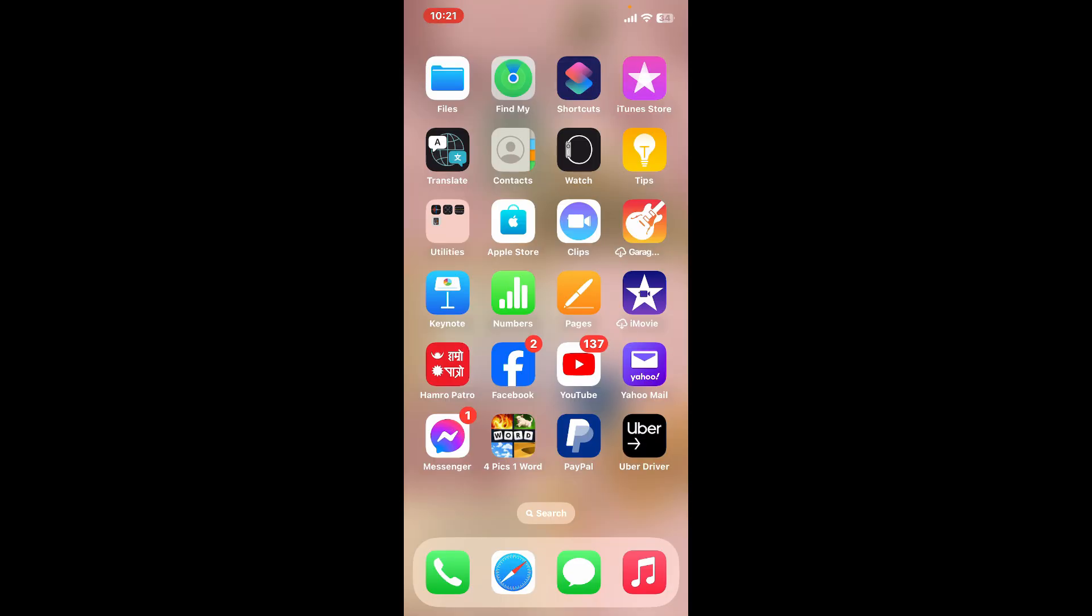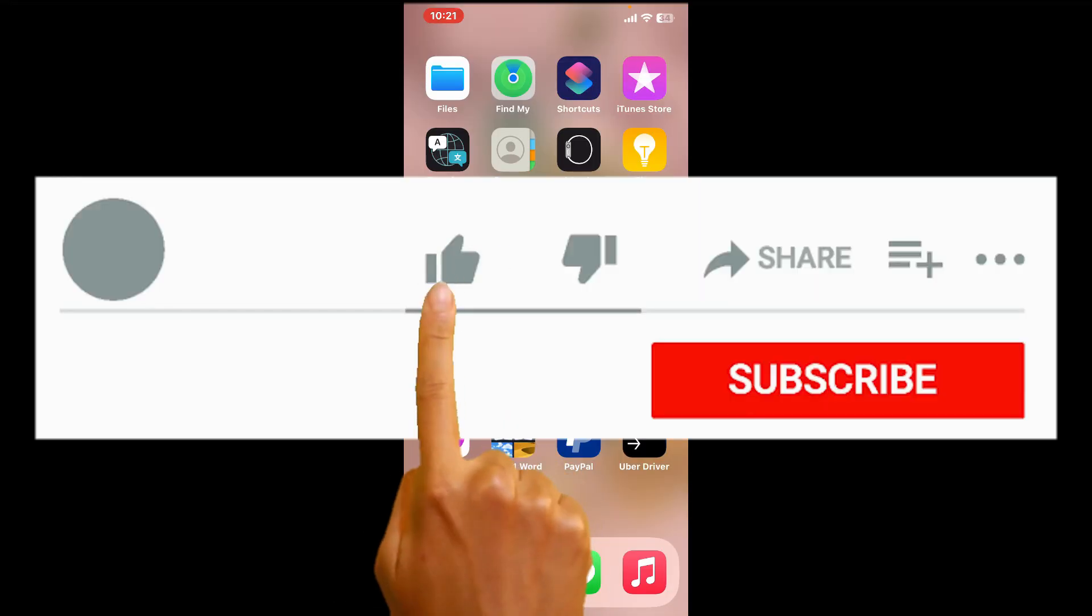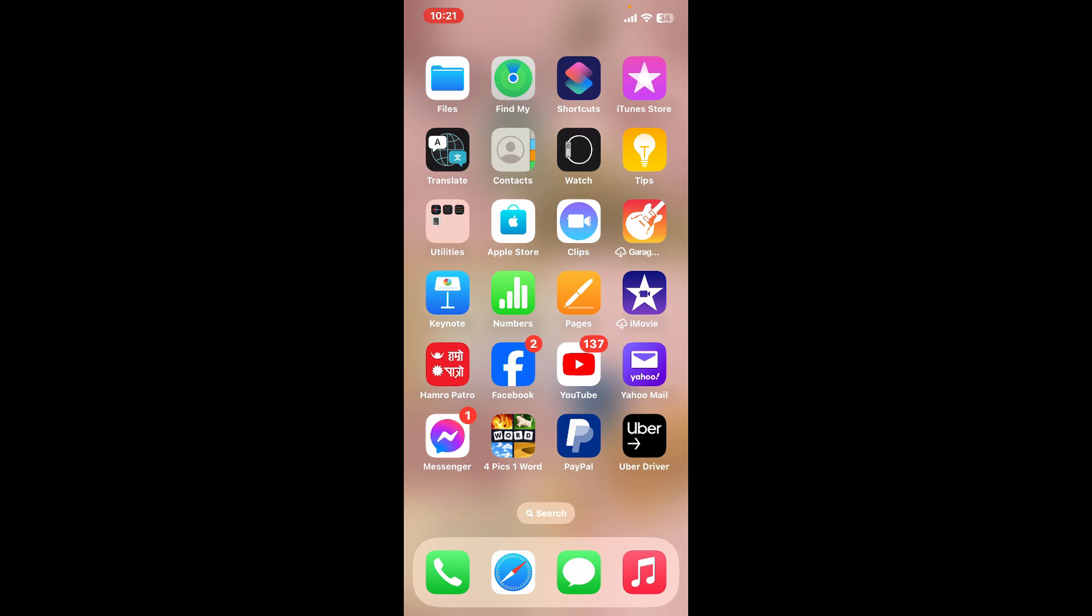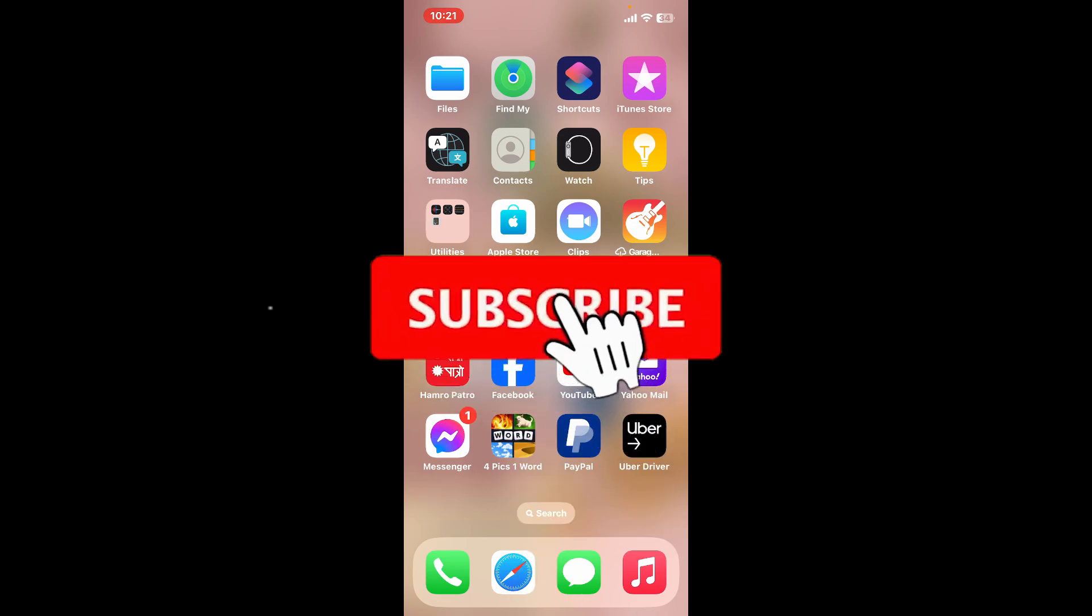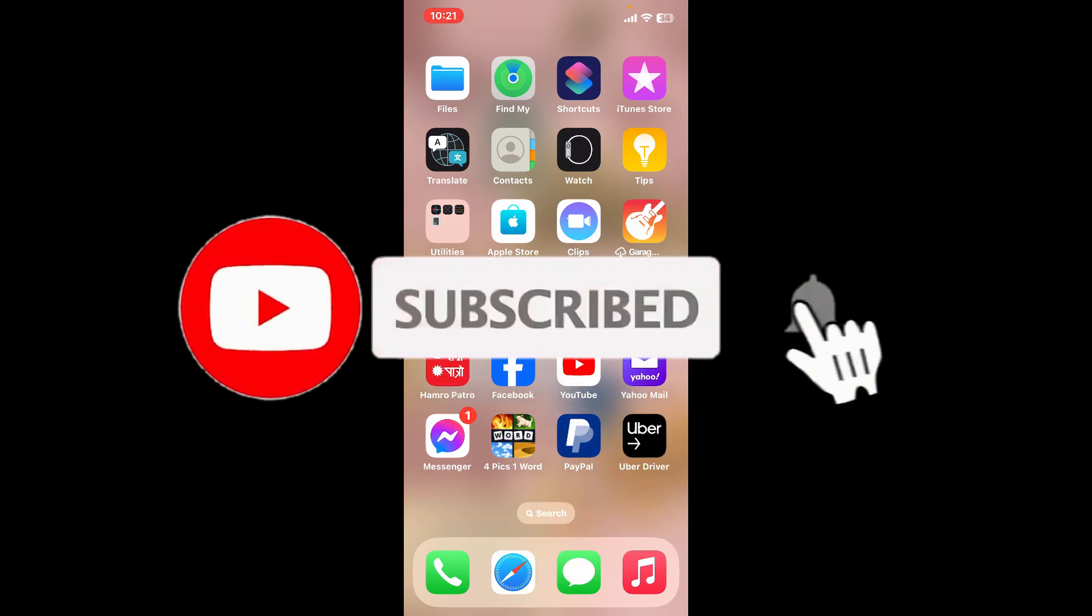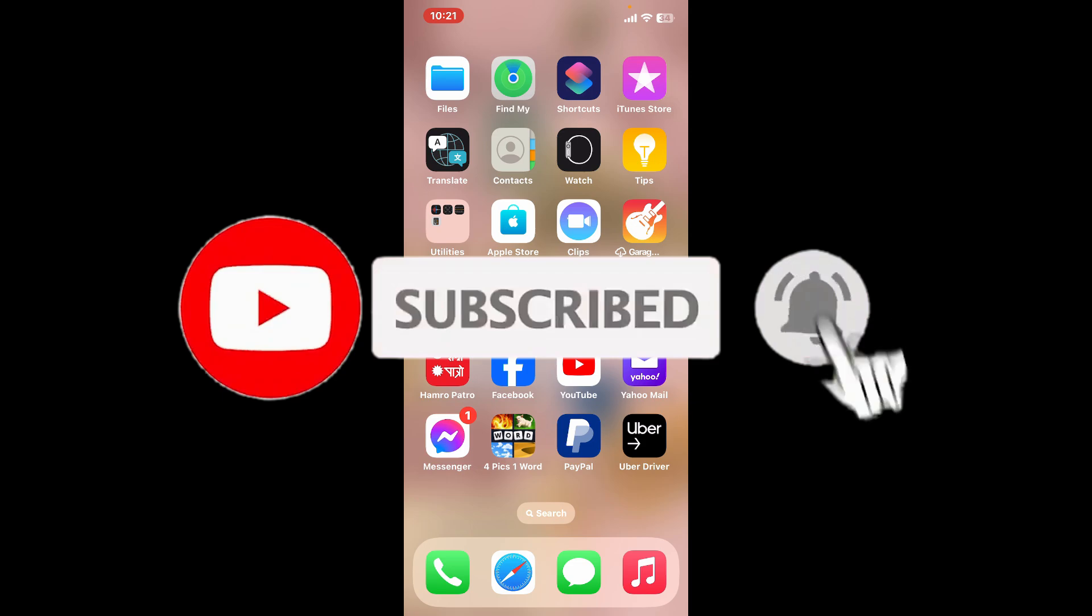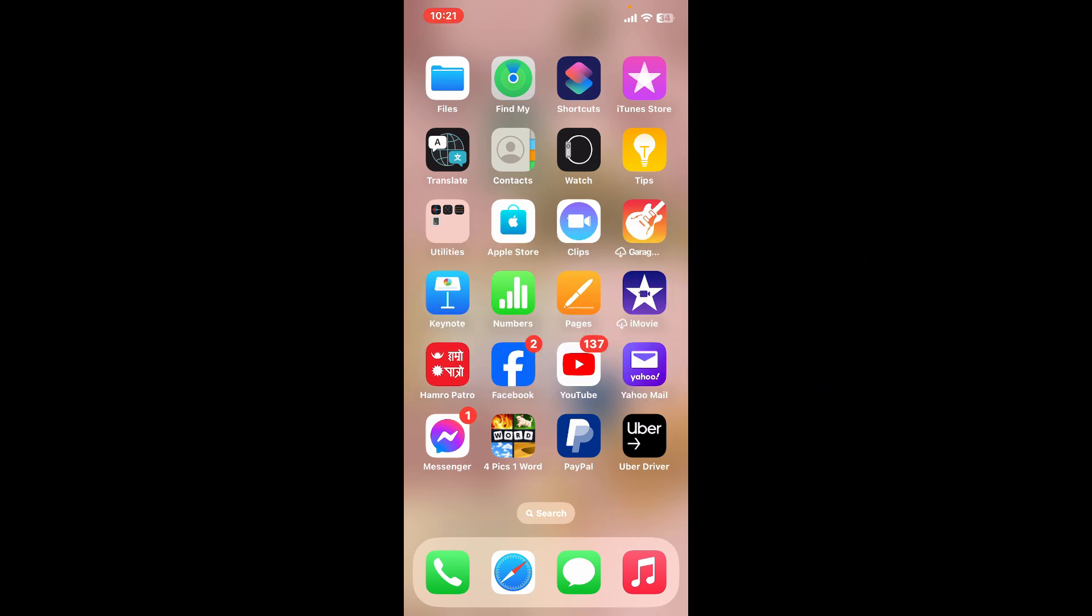Don't forget to subscribe to our channel by hitting the subscribe button. Press the bell icon so that you'll never miss another upcoming upload from us. I will be back again in the next video. Stay tuned till then.